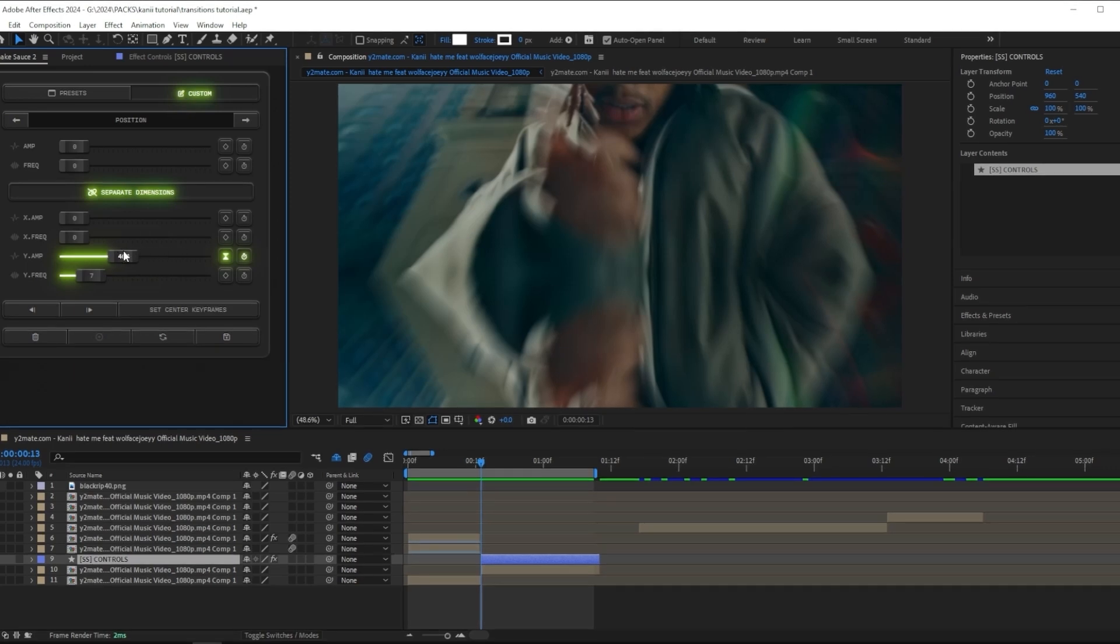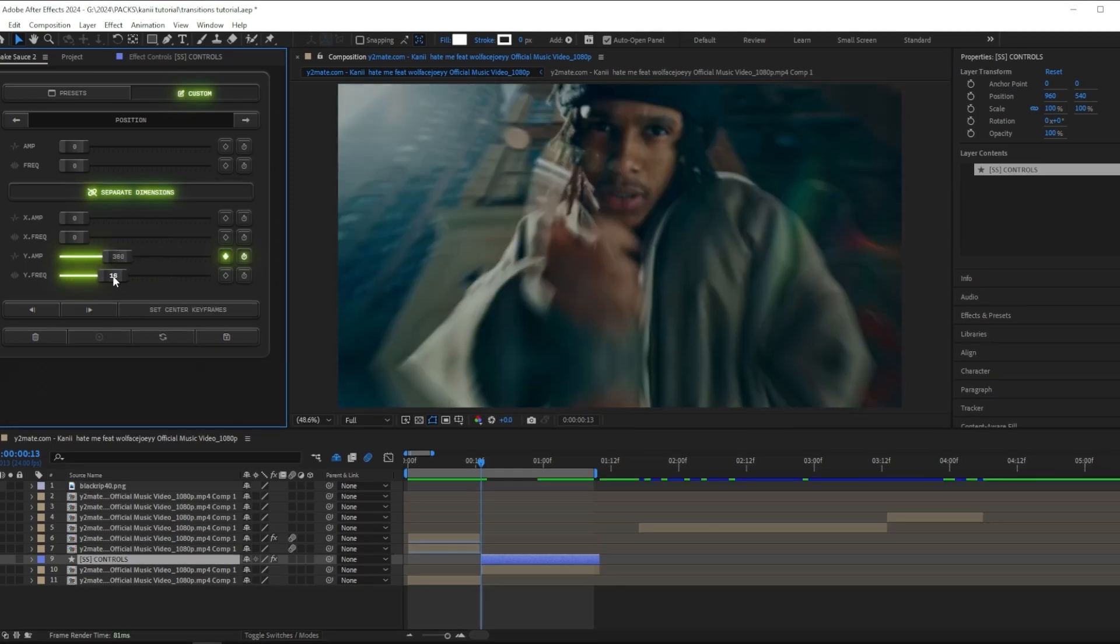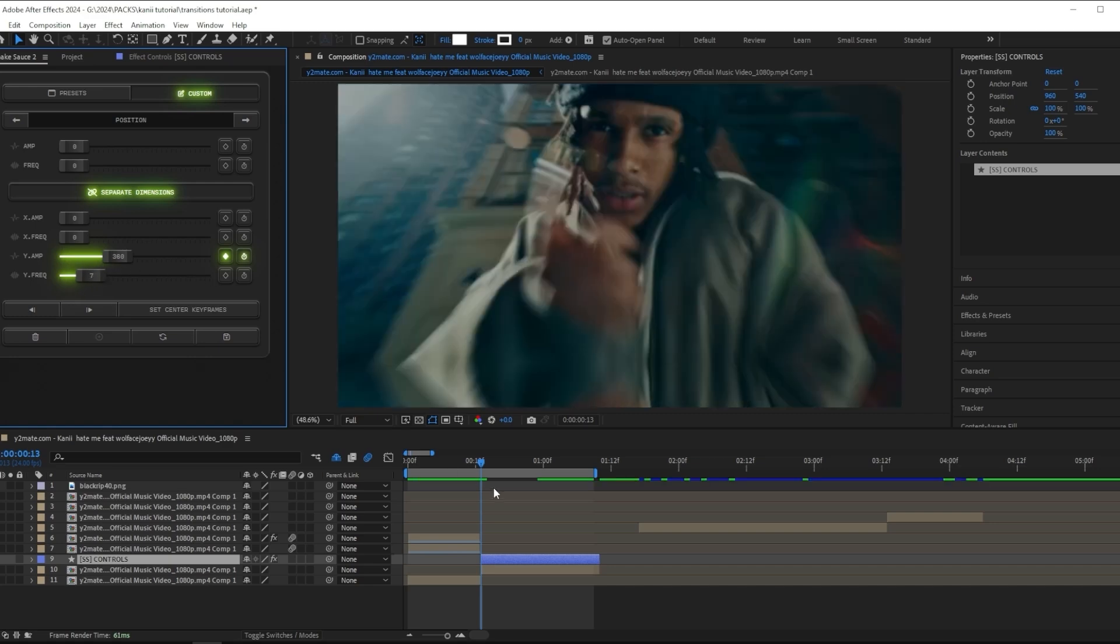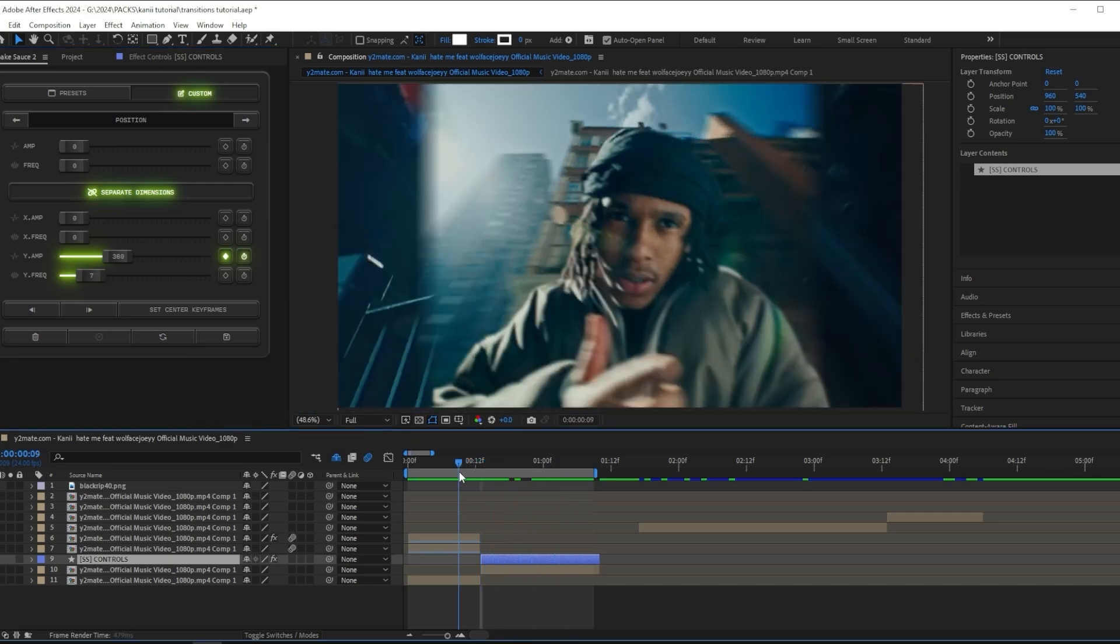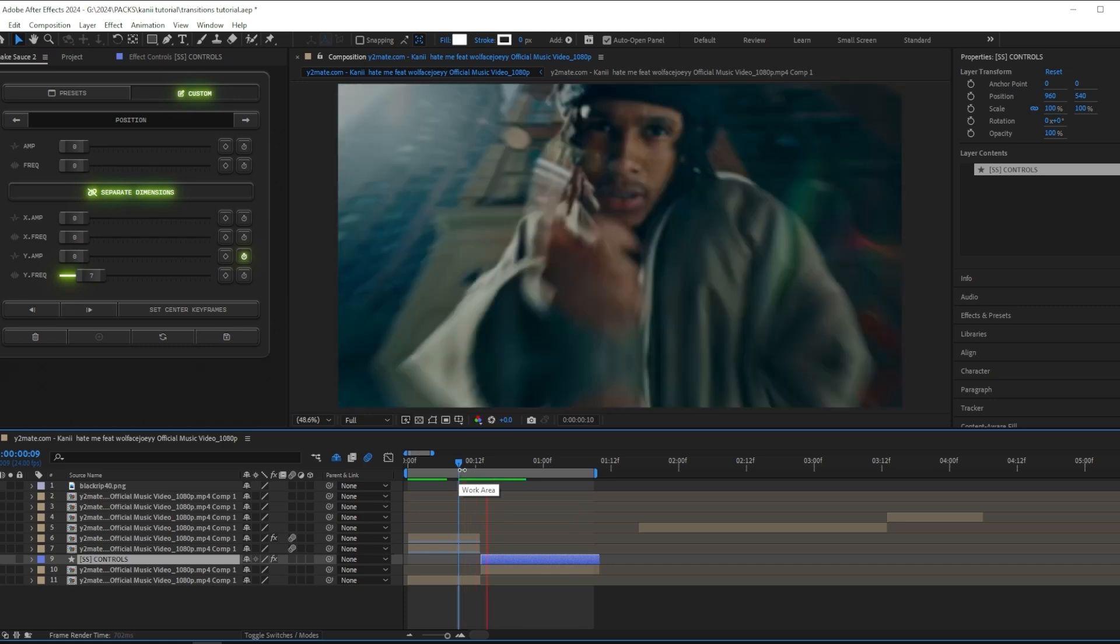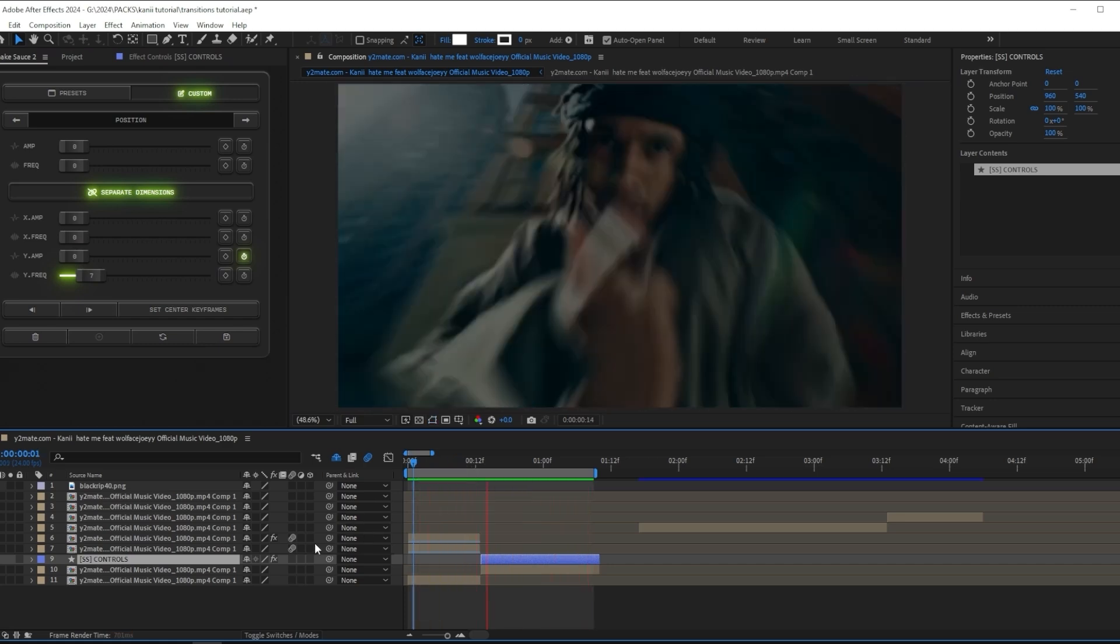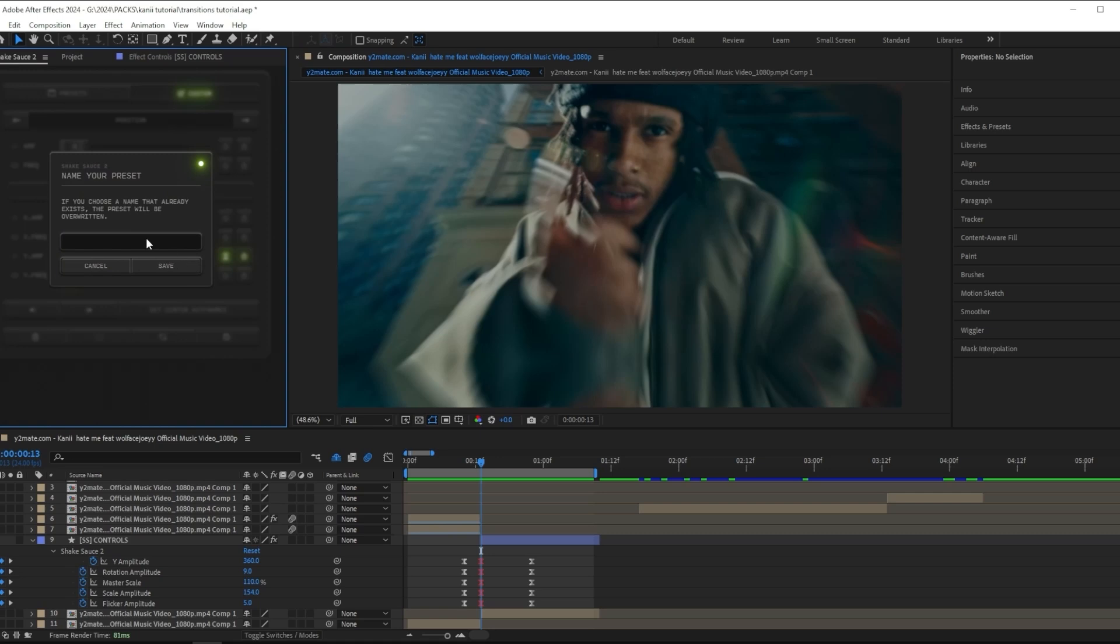I just want to bring it down a bit, and I want to keep it like this. I think that looks good for my scene. What you can do now is you can actually save this as your own preset by pressing set center keyframes, and then name my preset vertical shake. Then it's just saved inside of Shake Sauce.